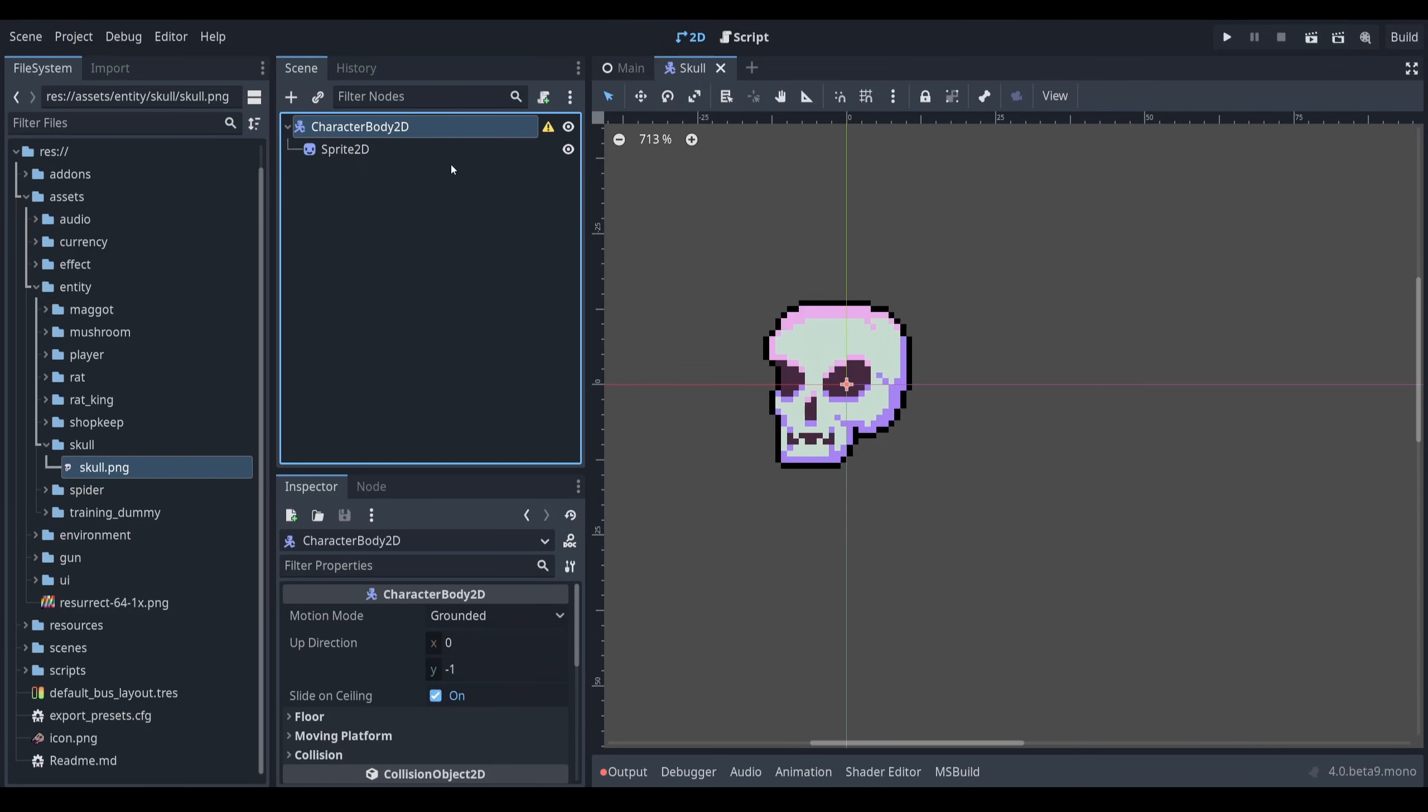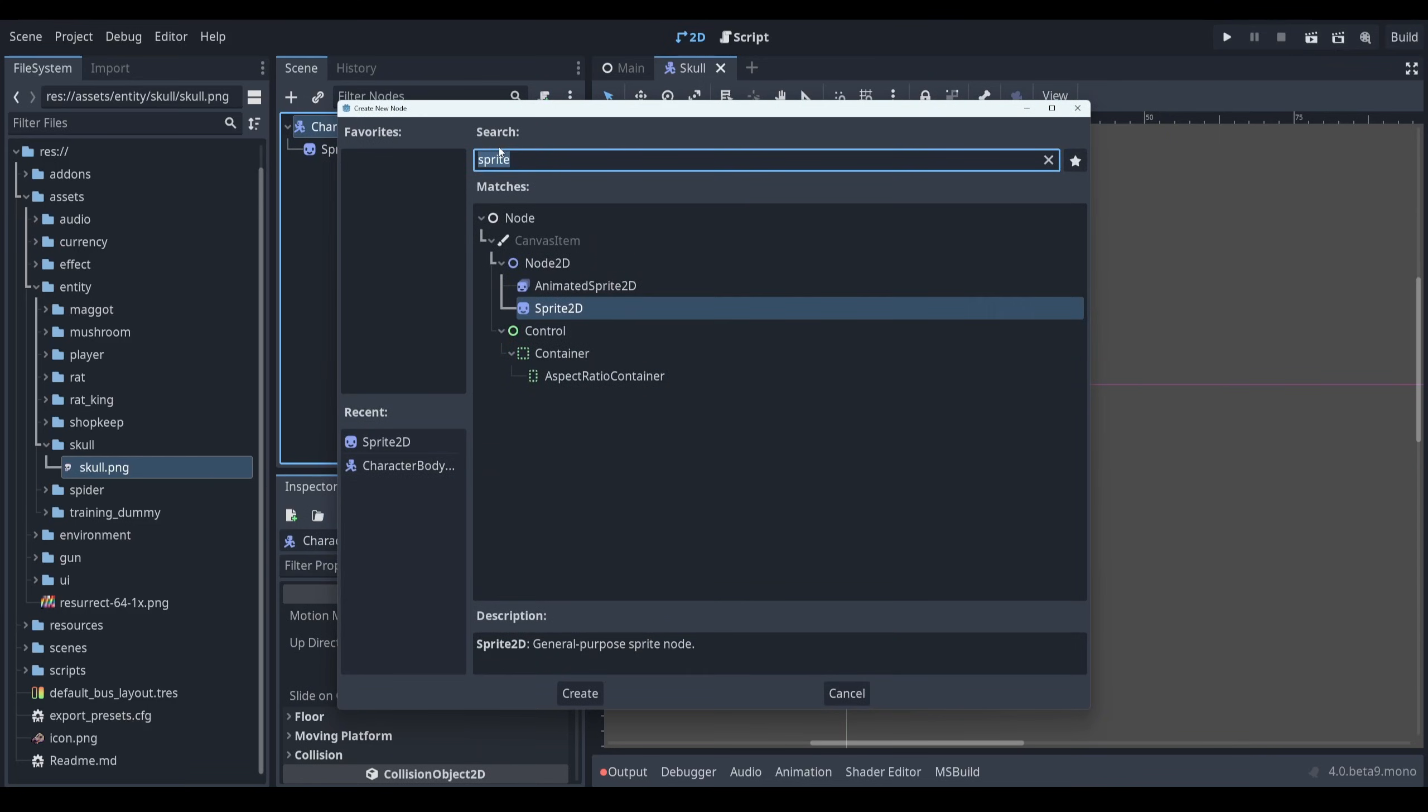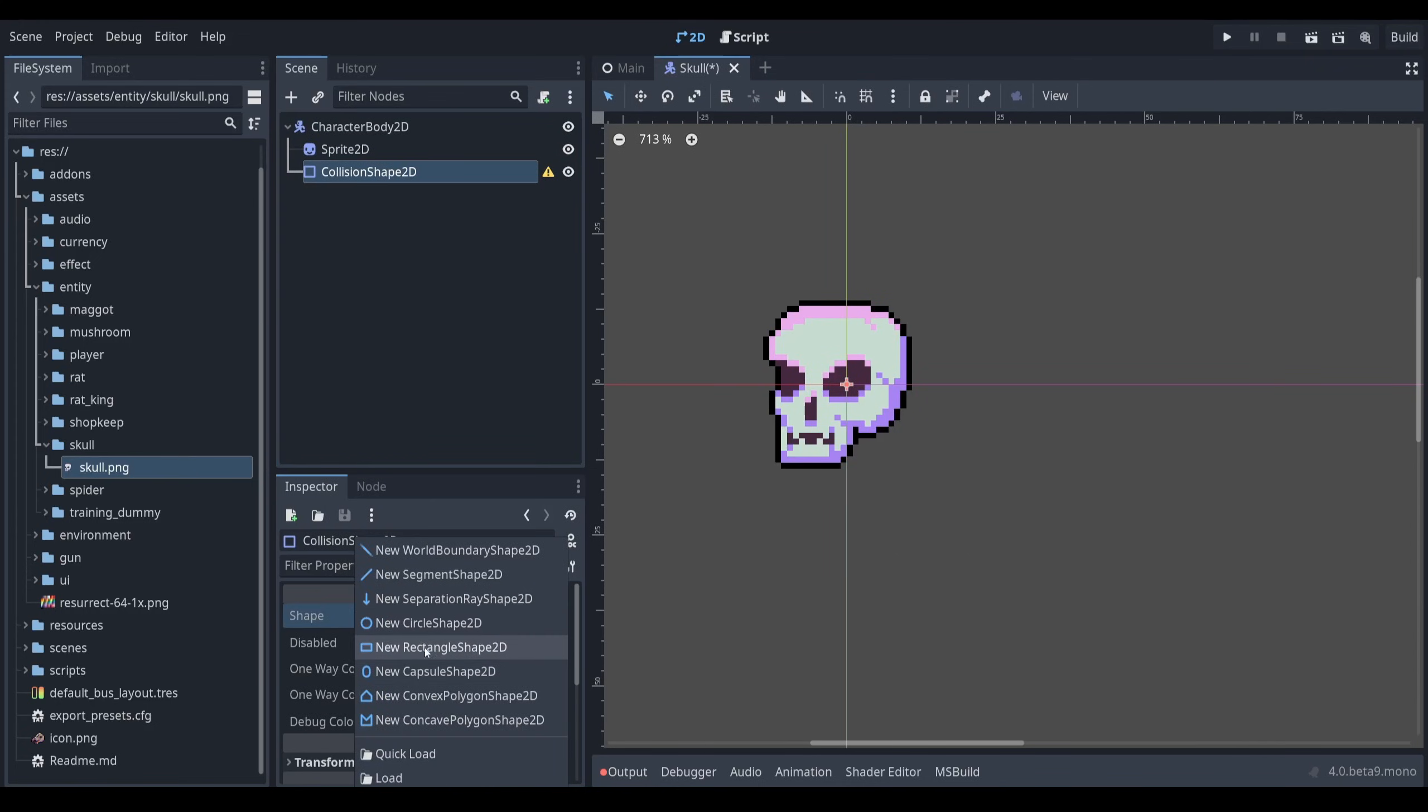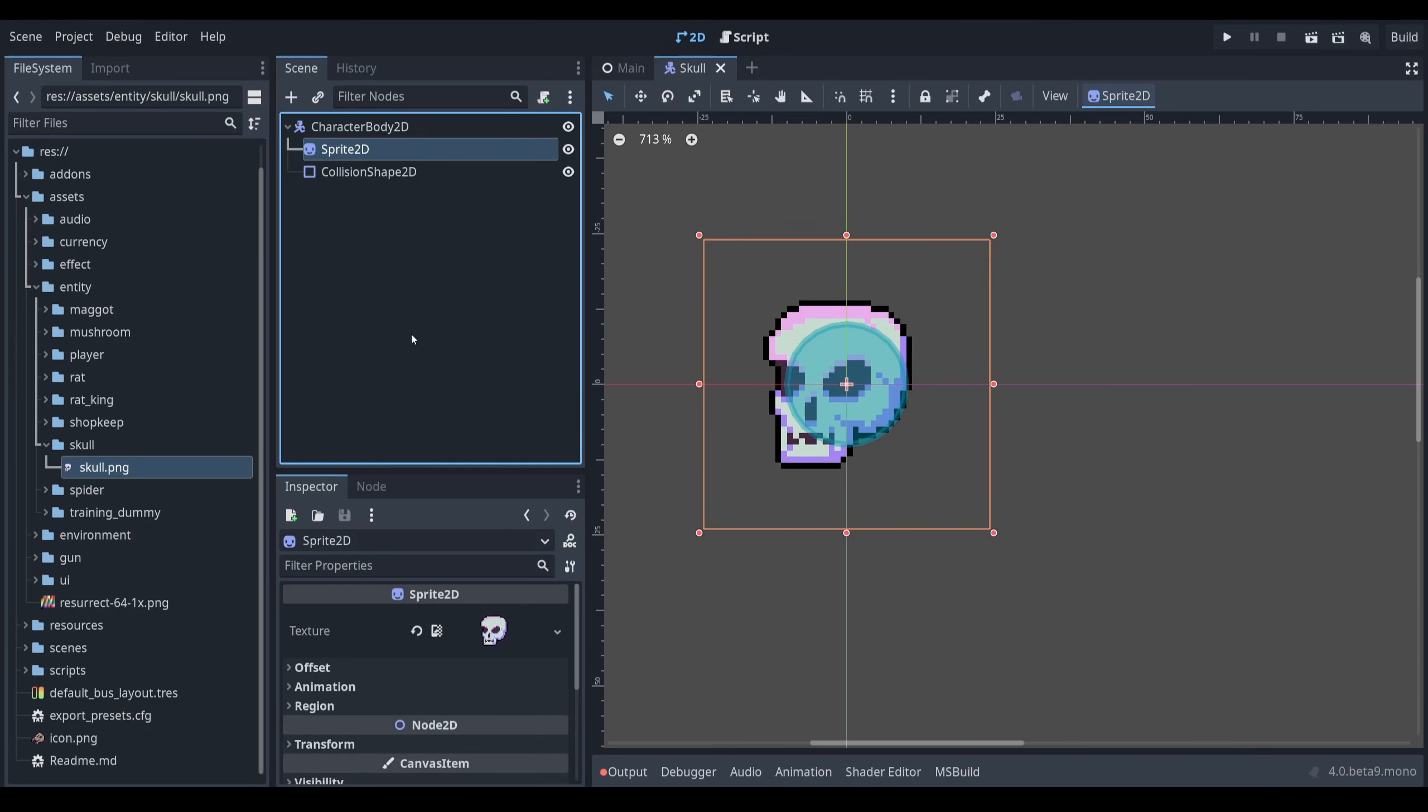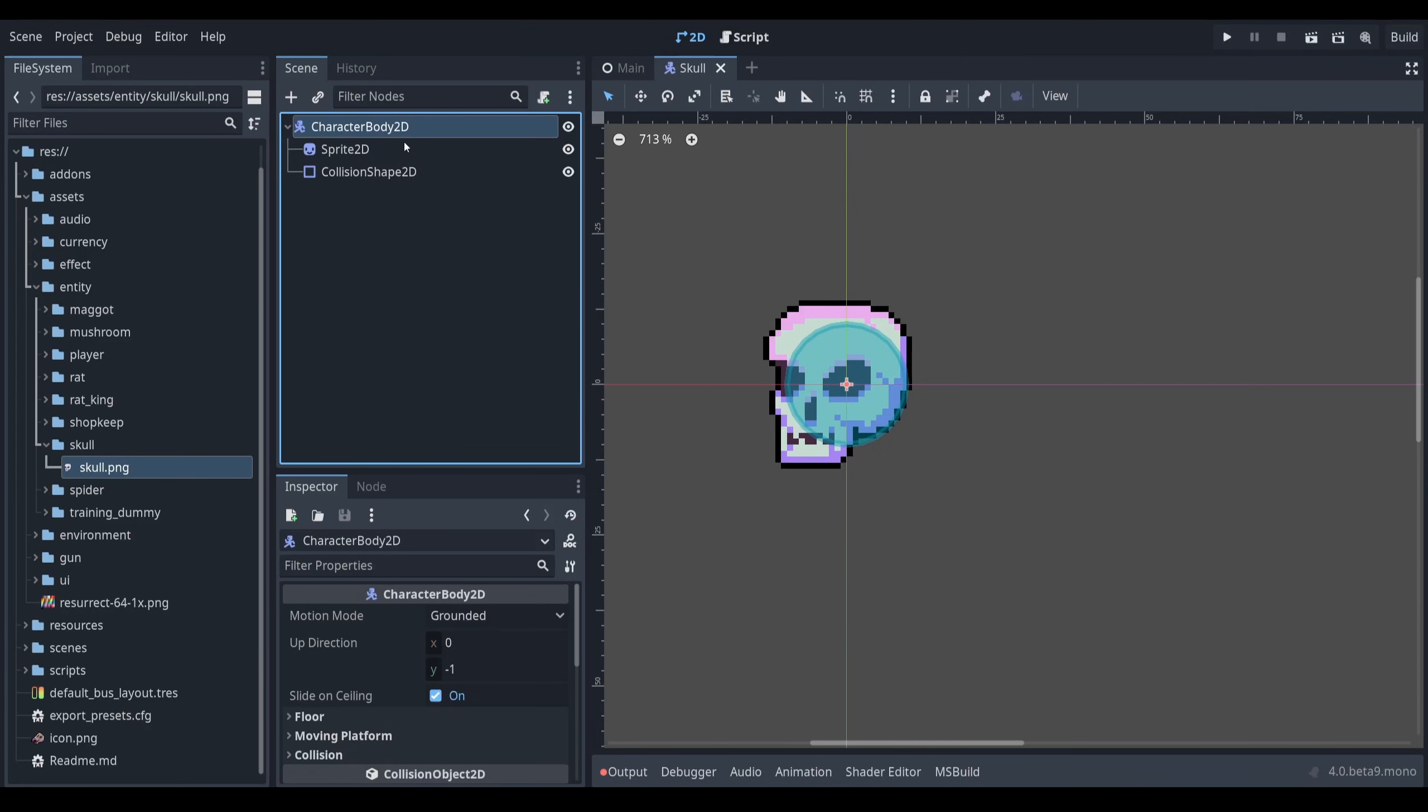And the character body 2D is actually not complete either because I need to add a collision shape 2D, which is responsible for holding a certain shape. So you can see I'm already composing my entity just using the built-in Godot functionality. I've provided a visual with the sprite, a collision box with the collision shape 2D, and I'm using the character body 2D for movement.